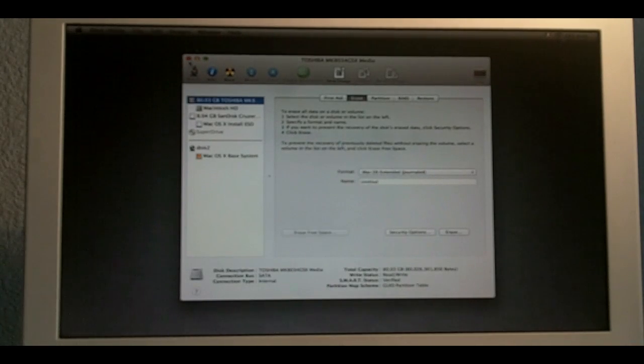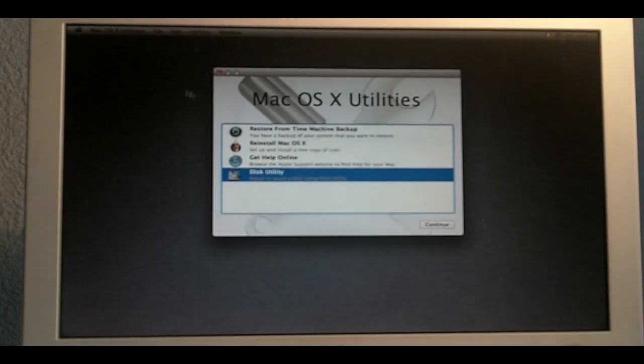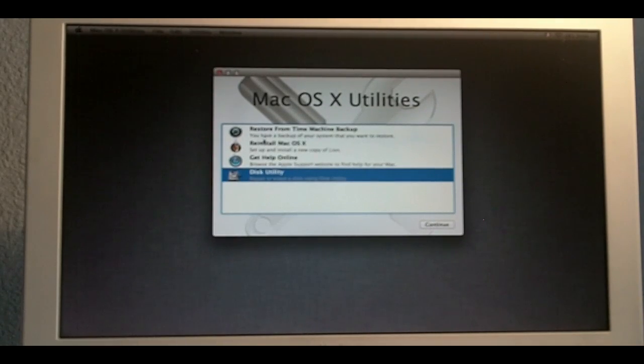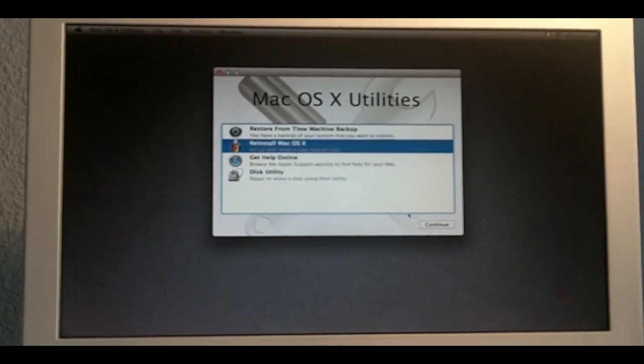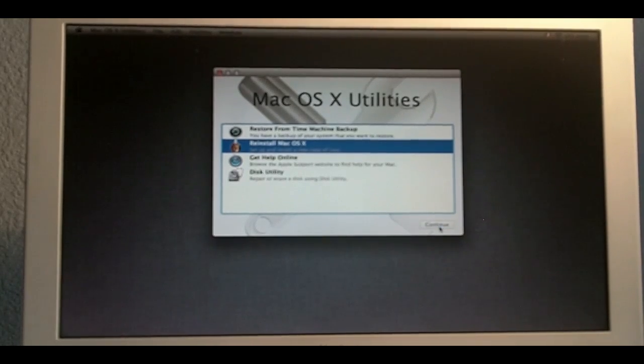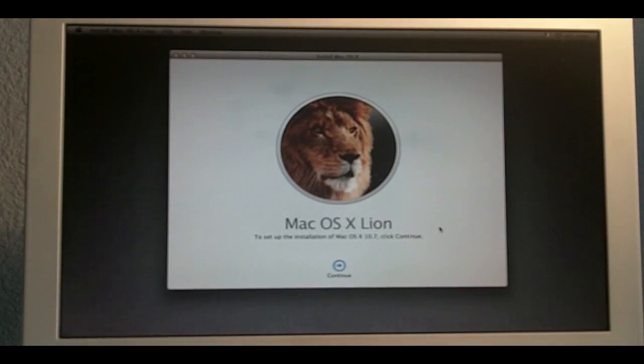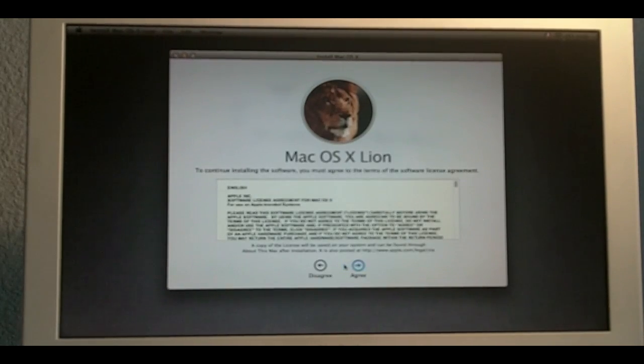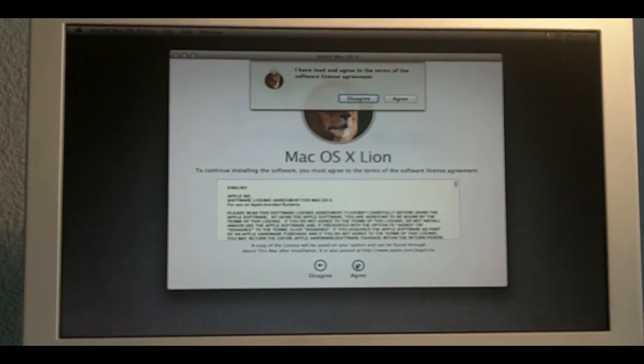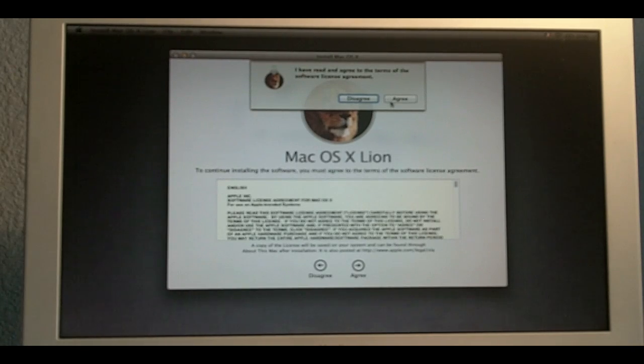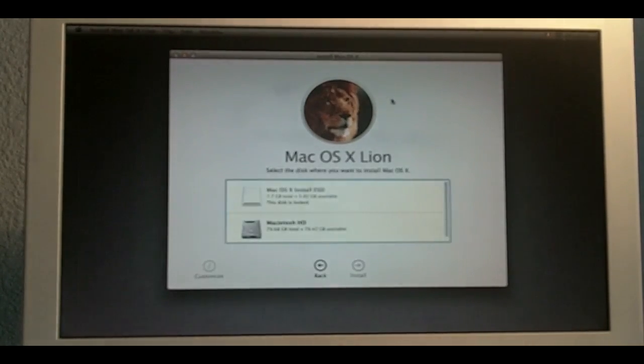I'm going to install the Mac OS X Lion. So, I'm going to click in here. This icon. Click Continue. Continue here. I agree to the terms and conditions. I've read and agreed to the terms of the software license agreement. I agree.